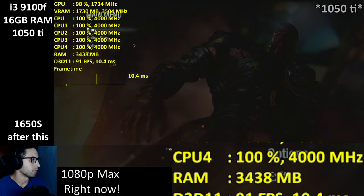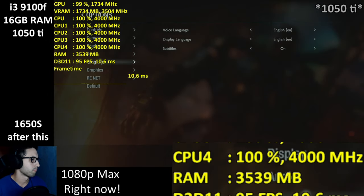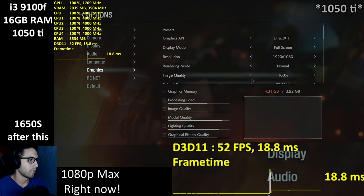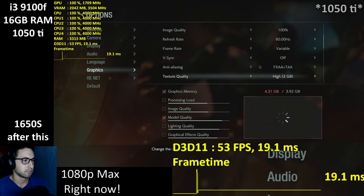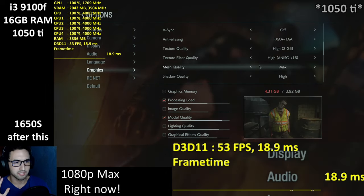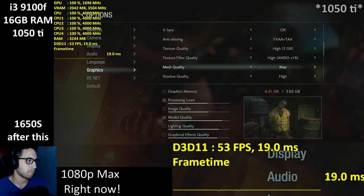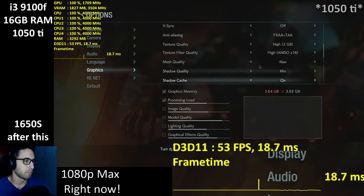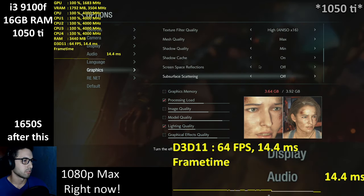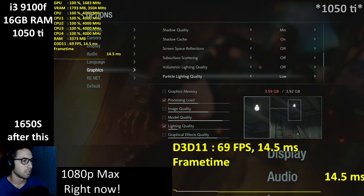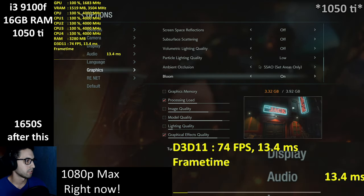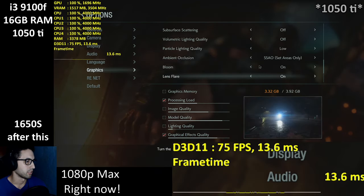I'm going to jump into 1080p. Textures will be on high 2 gigabytes — mesh quality didn't make much of a difference in the previous game. Shadows on the minimum, shadow cache enabled — it helped a little. No reflections, no subsurface scattering, no volumetric lighting, low particle lighting, SSAO set areas only, no bloom.